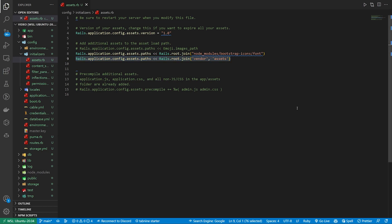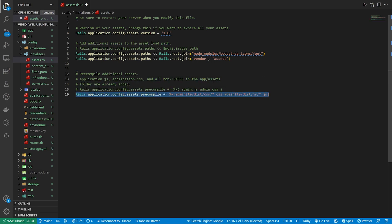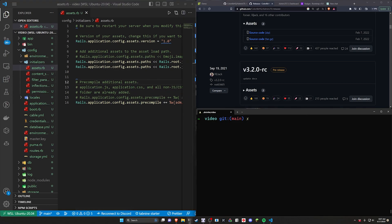The other thing we have to do — and it depends — is you can add this to your pre-compilation list if you're so inclined. It's a similar command, you just do a plus equals, and then in here you're going to add the AdminLTE dist CSS and the dist JS. This isn't totally optional — it's just if you want to pre-compile your assets. Once we have that done, we should now be good to do a bin/dev to start the server.